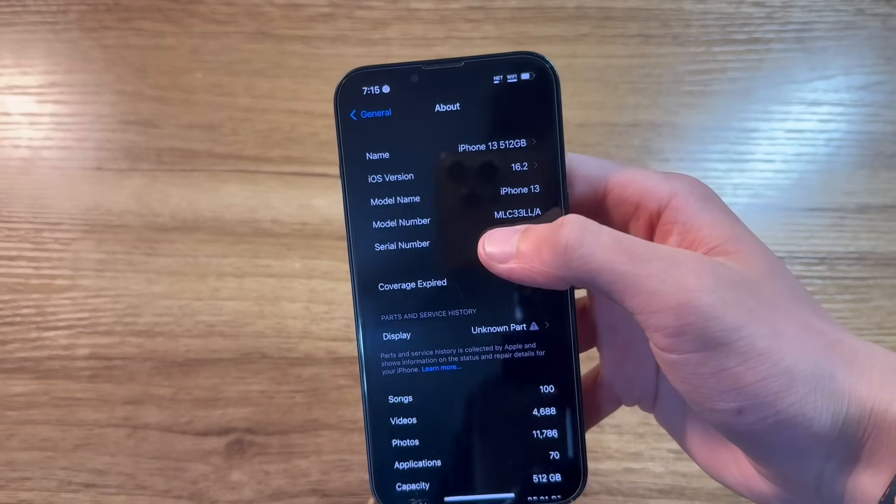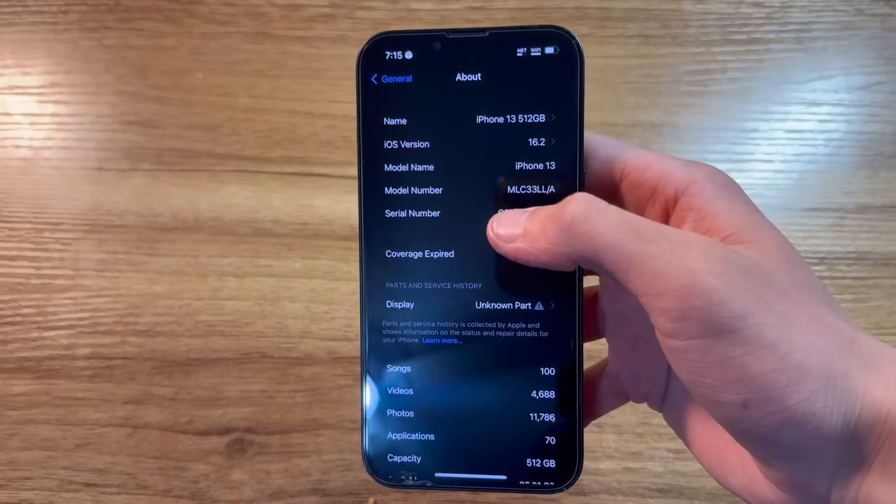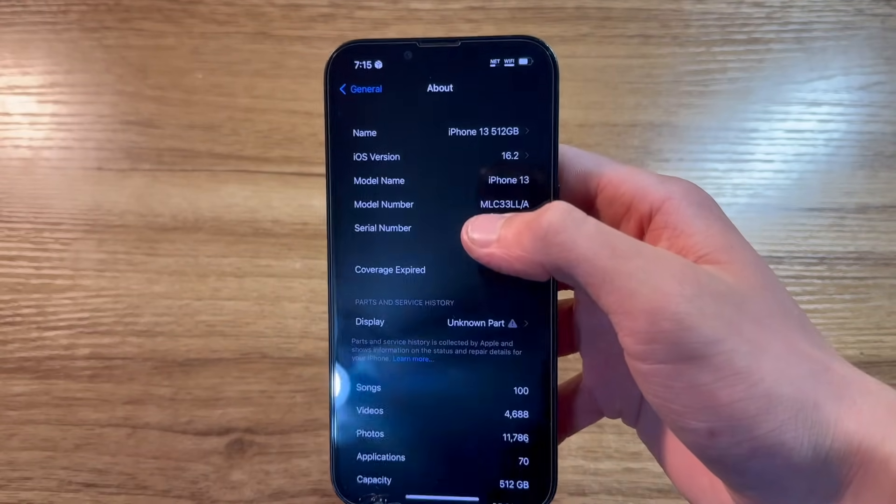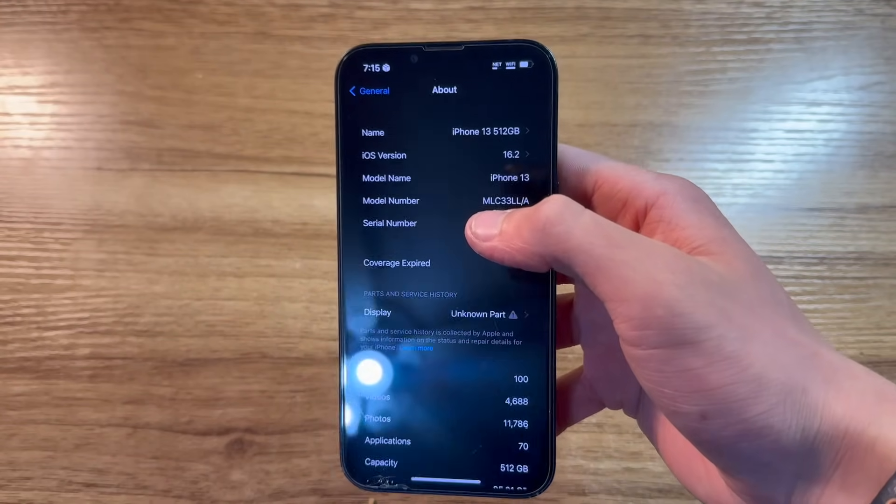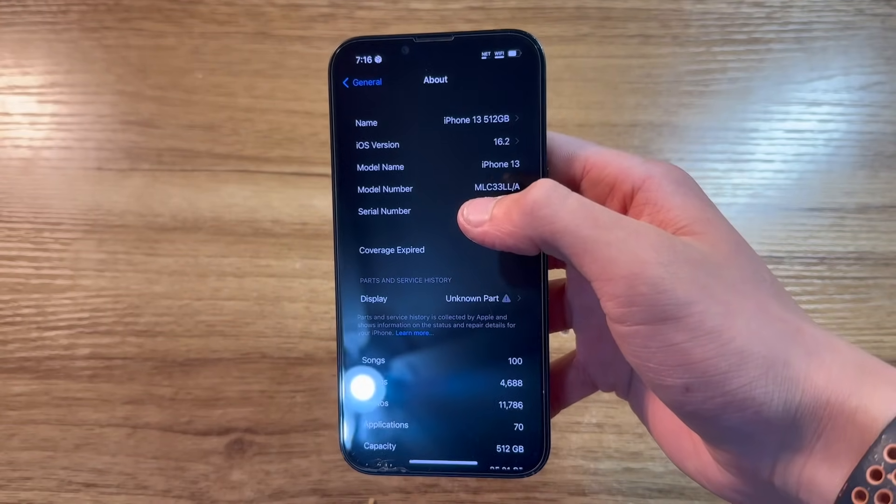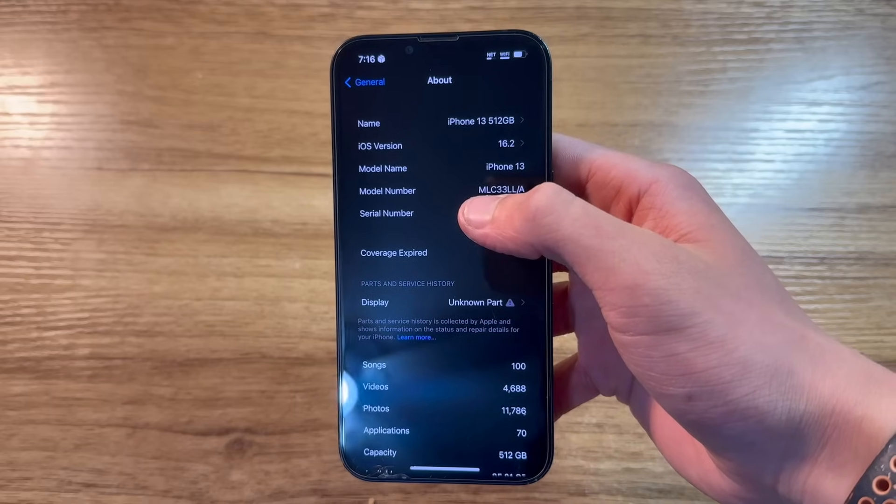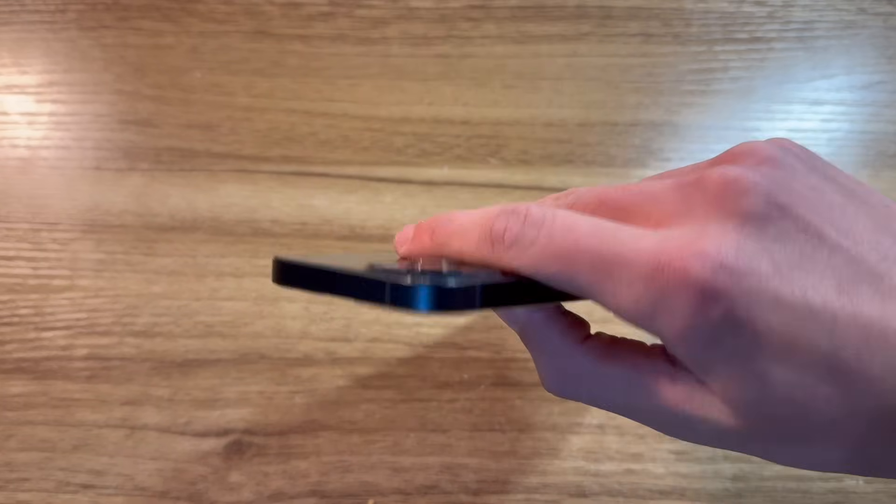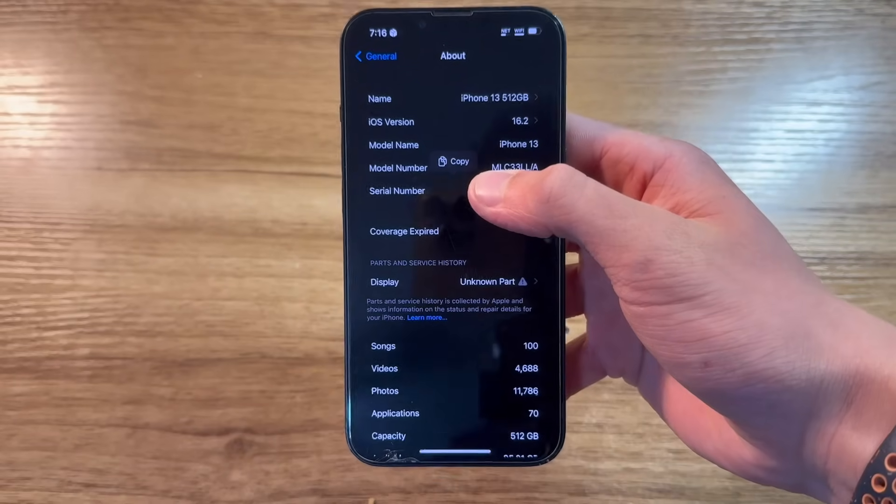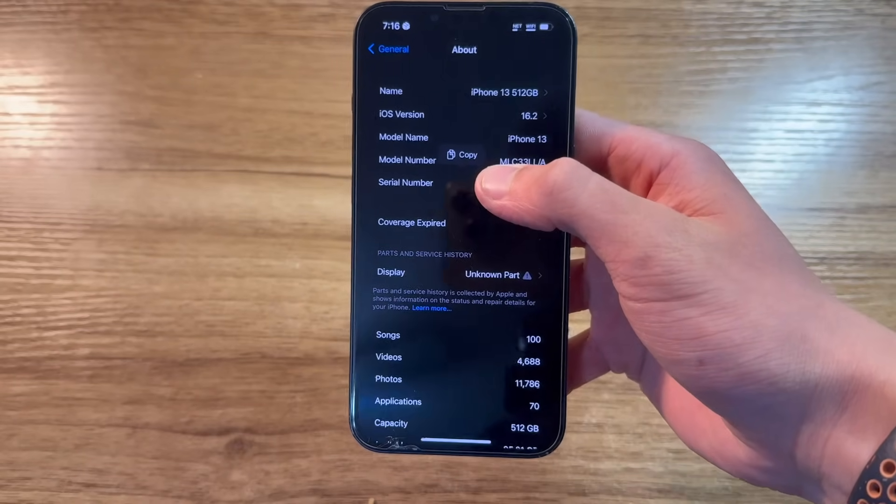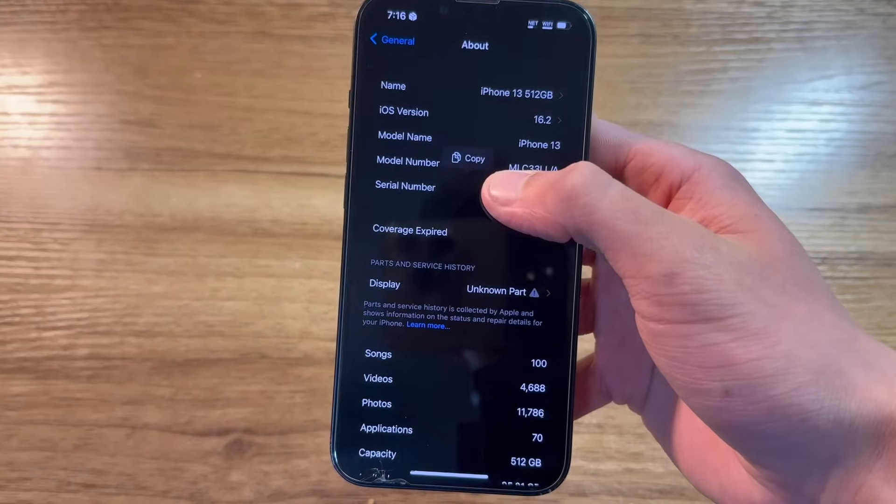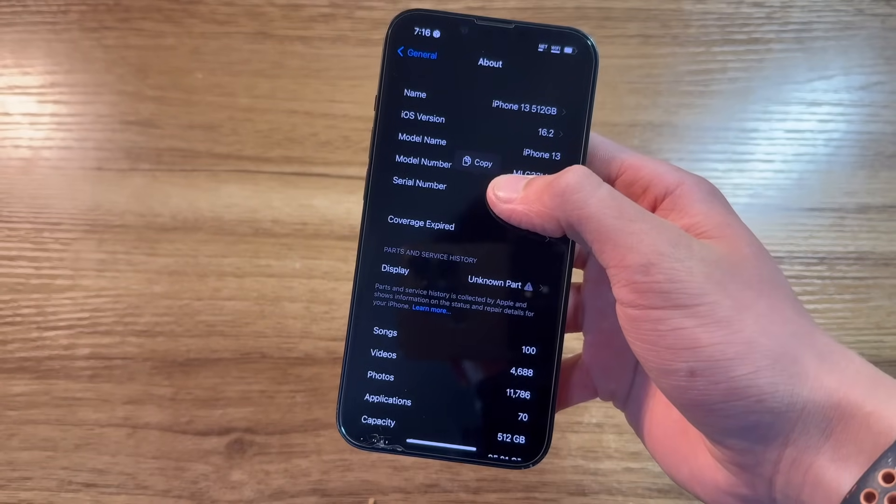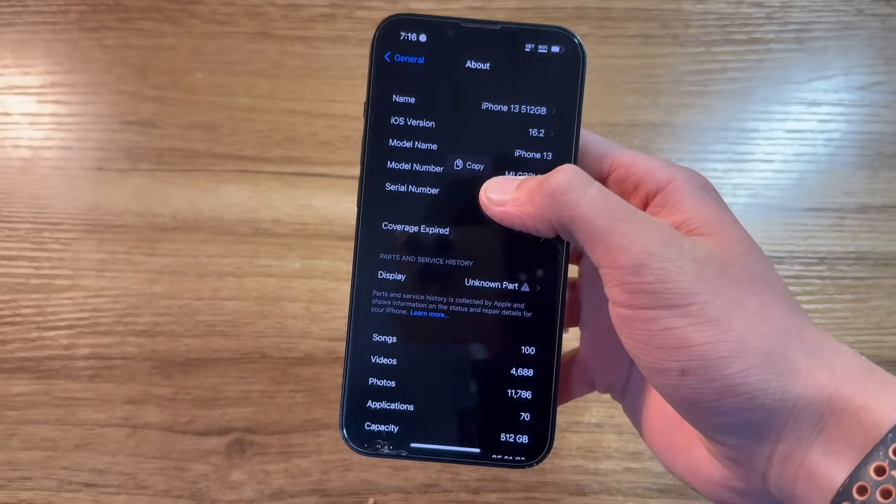Your device needs to be running a version between iOS 16.0 and iOS 16.5.1. If it's an iPhone 13 or newer, like this one, it needs to be running iOS 16.5. iOS 16.5.1 will not work.